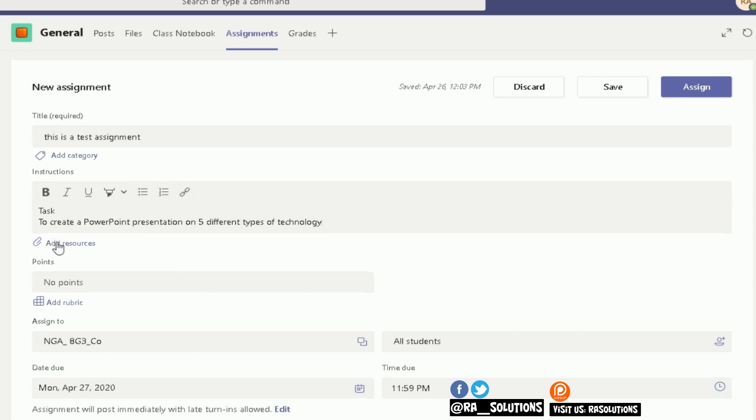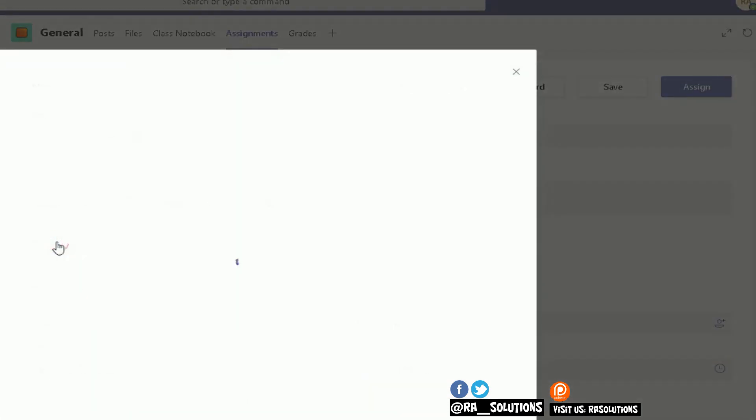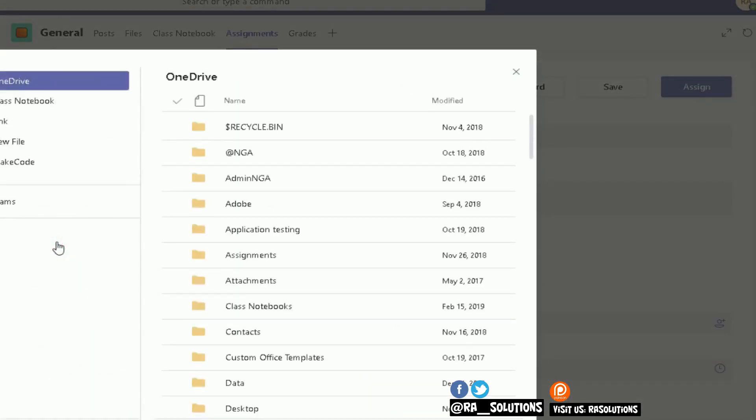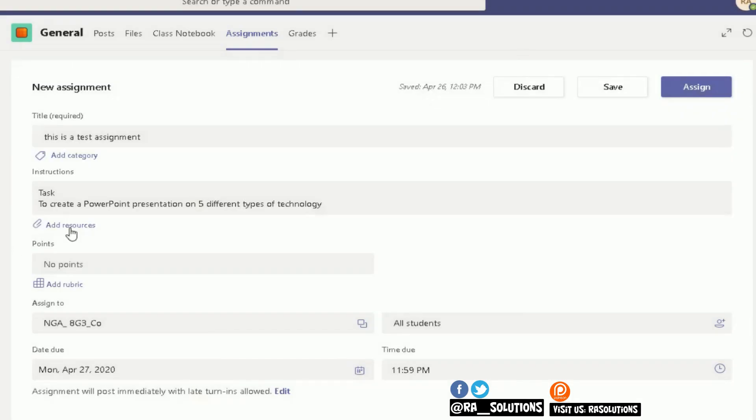Or if you want them to fill in a template, a Word template or a PowerPoint template, when they upload their work back to you, when they turn it in back to you, you can upload that here for them to access as well.